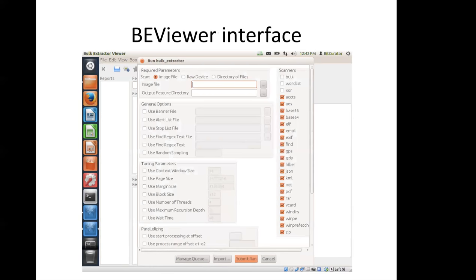This is the bulk extractor viewer interface. You can actually do everything from the command line, but it's important to point this out as a visual reference. At the top is where you would specify the target for your dataset, whether that's a disk image or a directory of files. Below that is a general options box where you would indicate whether to use stop lists, banner files, or alert lists. Just underneath that are tuning parameters if you wanted to tune how the application was running its scans. Off to the right you'll see a list of scanners — quite an extensive list of different types of scanners. Sandy's going to talk more about that as we go forward.